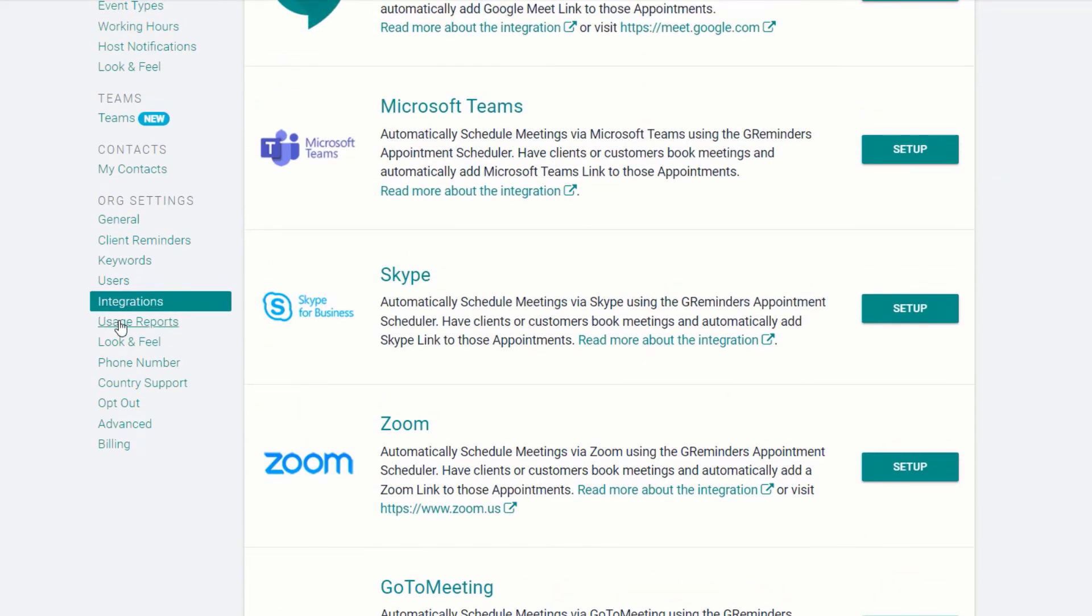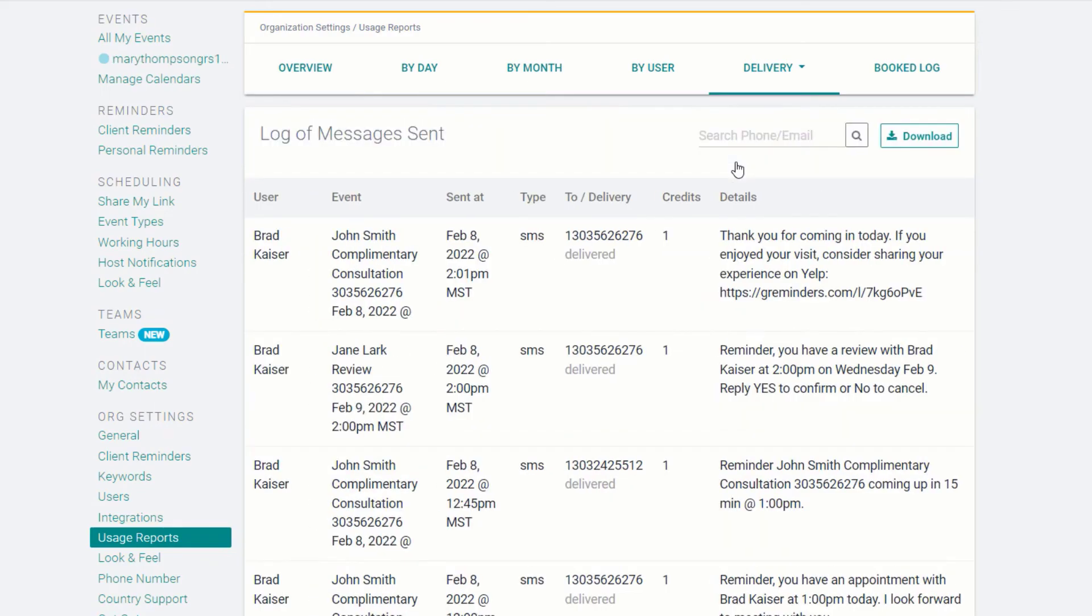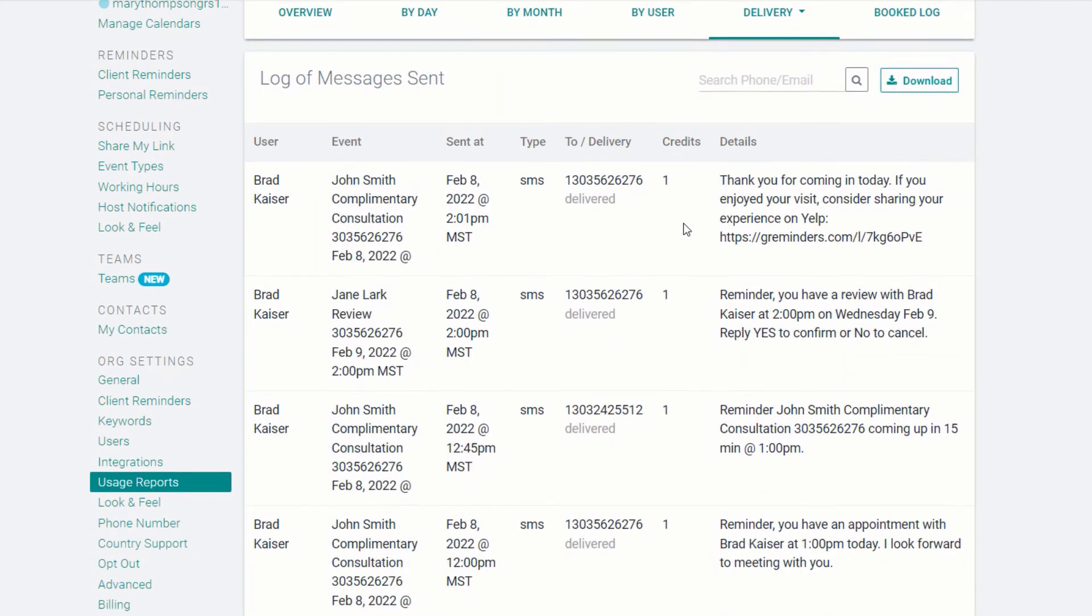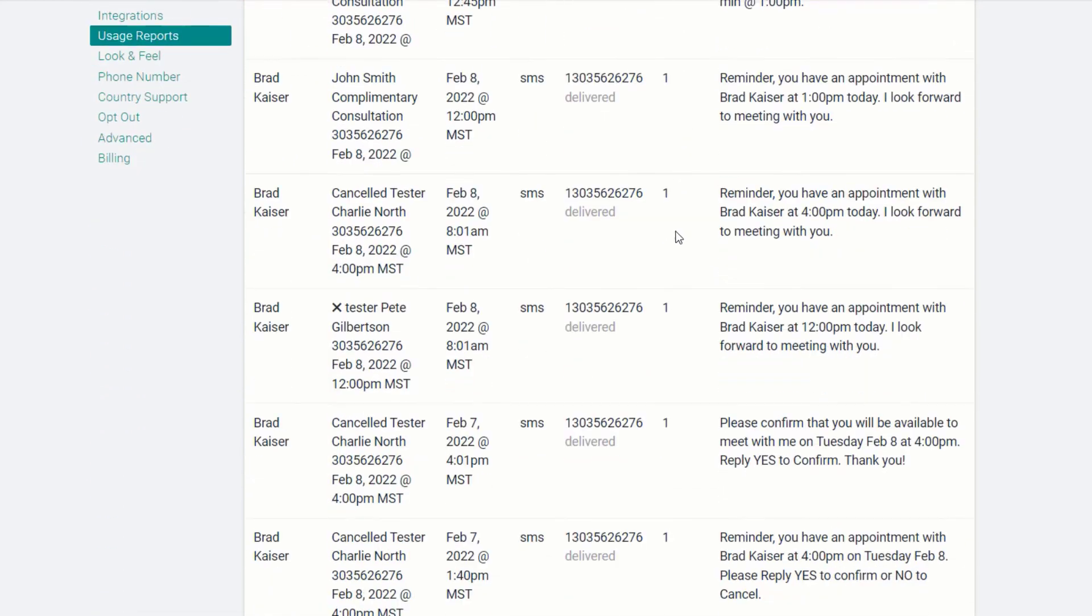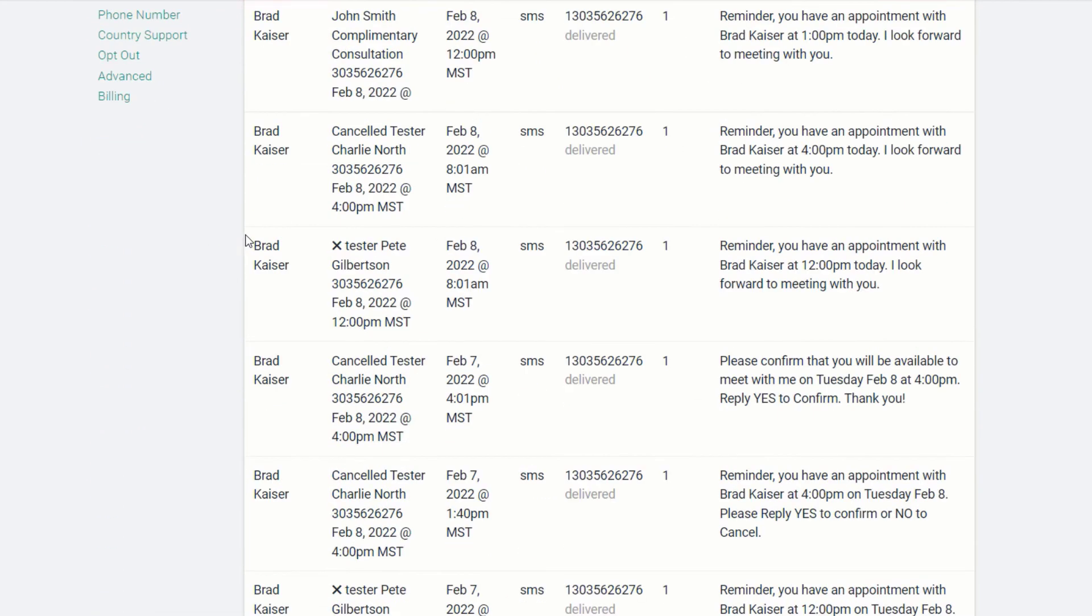Usage reports are very handy to see what your current usage is, and you can check logs to ensure individuals have received their reminders under the Delivery Log menu.